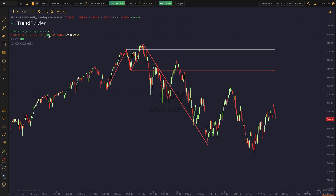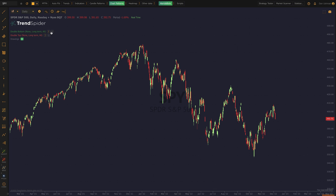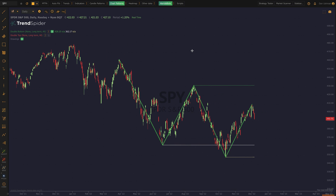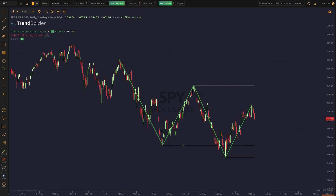Now let's take a look at what it looks like with double bottoms. I'm going to disable the double top and enable double bottom, and you can see it's picking up the most recent double bottom on the pattern. It's drawing the two valleys, the support line on the peak in between them, and the one and two lines, which are the first and second valley lines themselves.